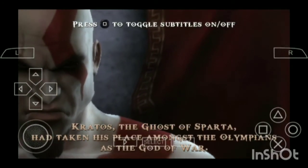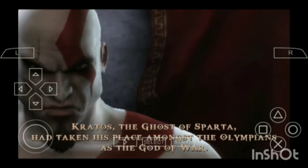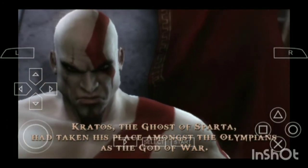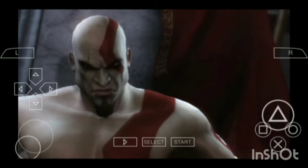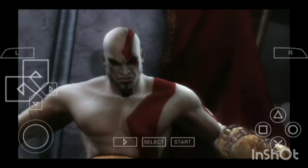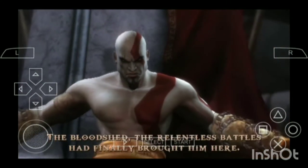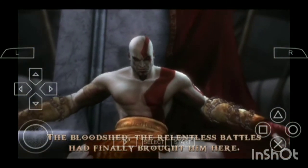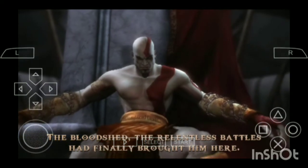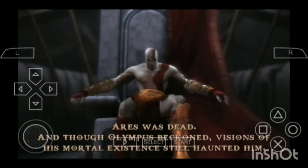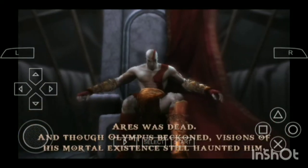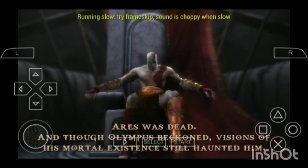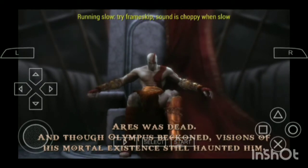Kratos, the Ghost of Sparta, had taken his place amongst the Olympians as the God of War. The bloodshed and relentless battles had finally brought him here, and visions of his mortal existence still pointed him forward.